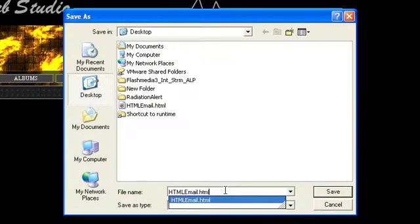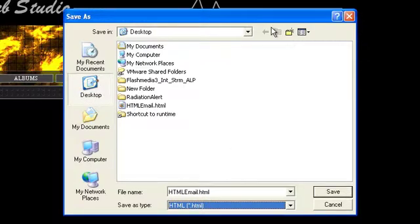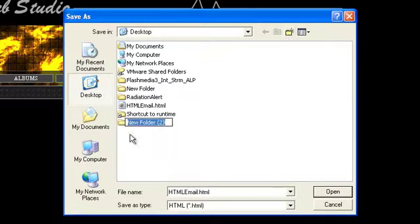You can open this file in a web browser to preview what the email would look like. If you regularly make HTML emails, you may want to save them in a special folder.